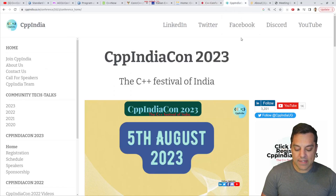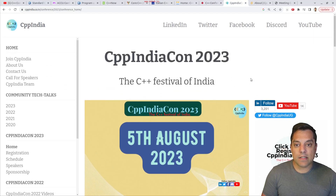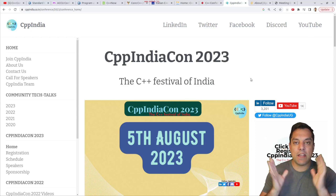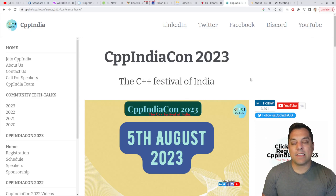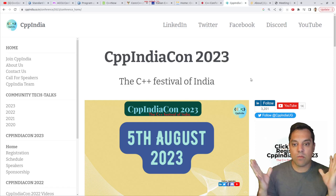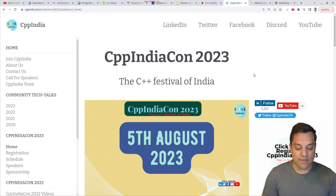Following that, the next thing on my radar is the 5th of August — CPP India. This is going to be an online conference, as far as my understanding goes, and should be another conference that brings in lots of great talks. If you're able to attend on the 5th of August, it sounds like it'll be a wonderful event.